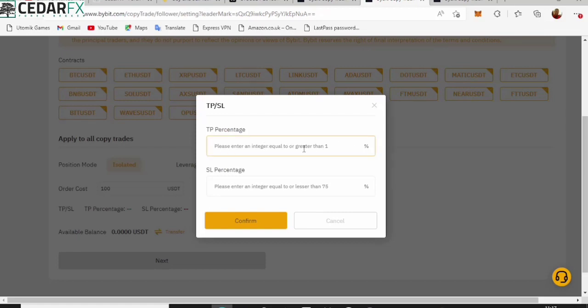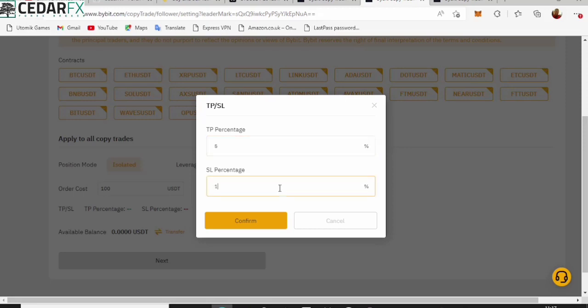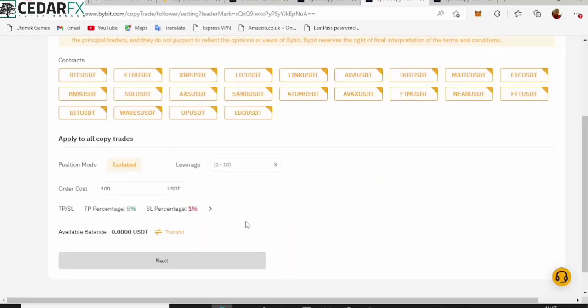Let's see, TP might be like five percent and your stop loss might be like 1.5% - that is up to you to decide though. Not 15%, 1.5%. It doesn't allow that, so let's just leave it at one. So let's click confirm. This is basically what you might want to have.